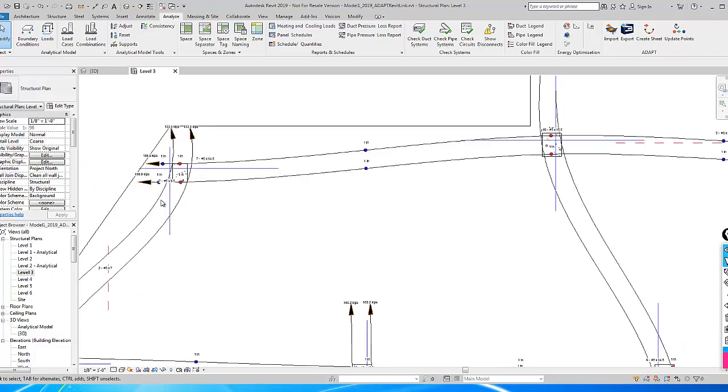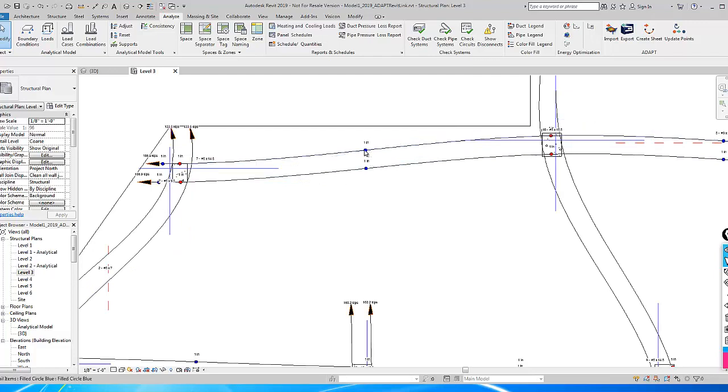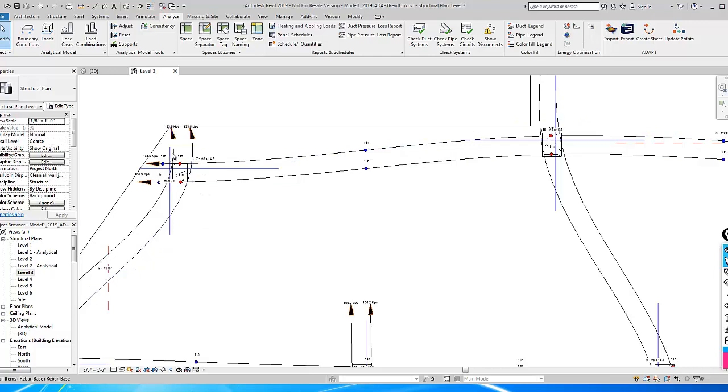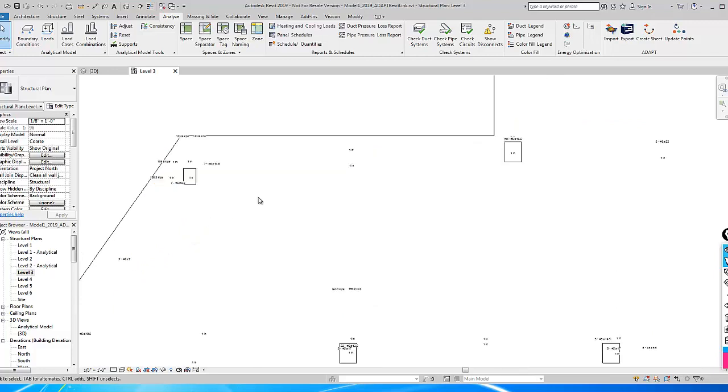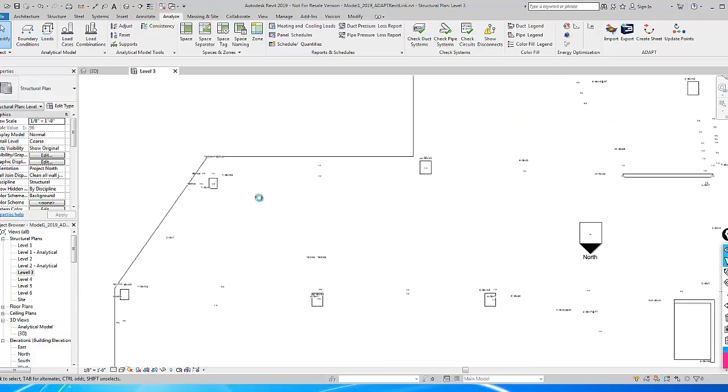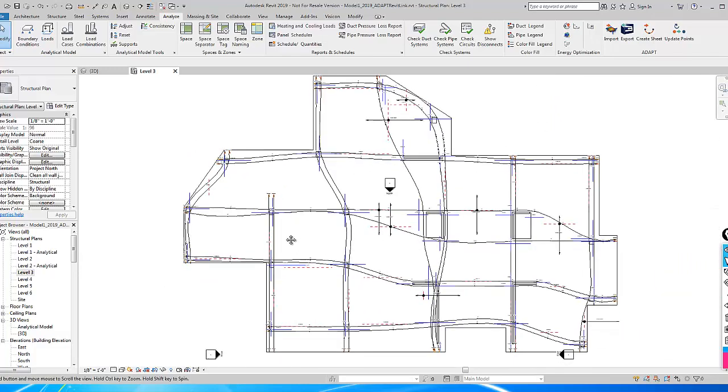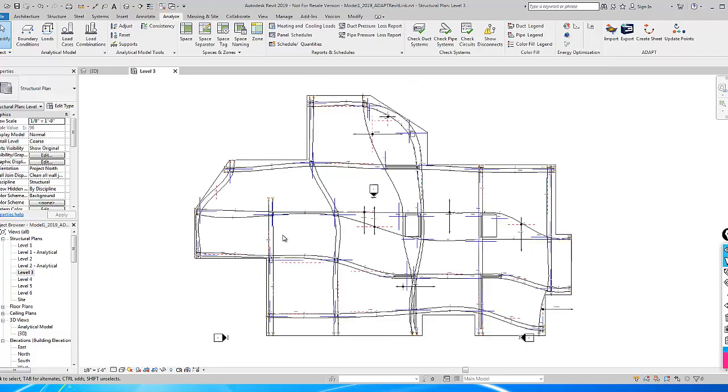The program shows the CGs at supports by the red and the blue circles that are filled. We also have some representation of rebar. Here we have seven number fives by 14 foot 6 inches and the same representation of rebar here. This is going to be available again in Adapt Revit Link 2019.1. If you have any questions about this, please let us know at support at adaptsoft.com. Thank you.